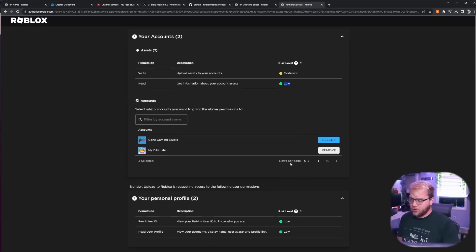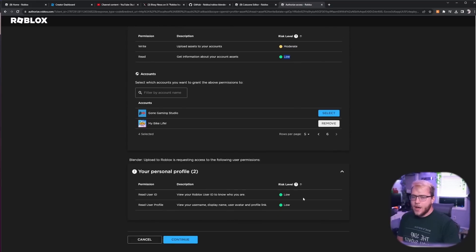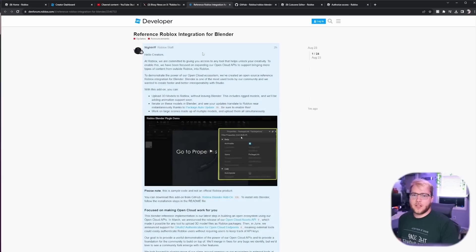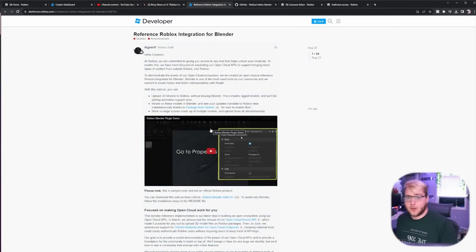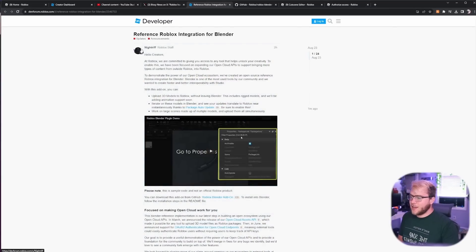Now right here, Roblox does warn us. Permissions: upload assets to your account. This is a moderate risk level and then all the other risk levels are low. But as far as I'm aware, this was made by Roblox. If we go to the dev forum post which I will also link down below in the description, it's made by Roblox staff.